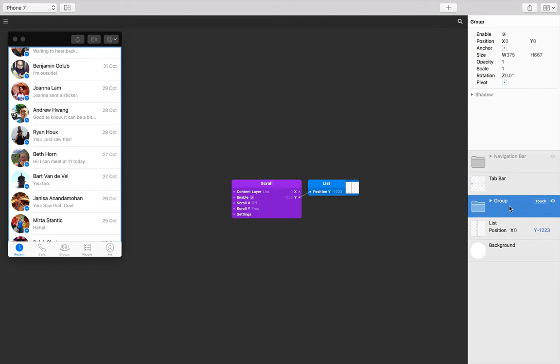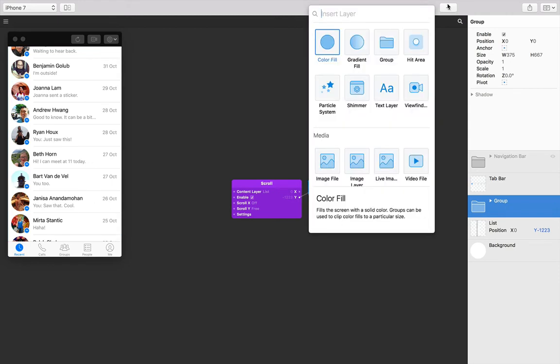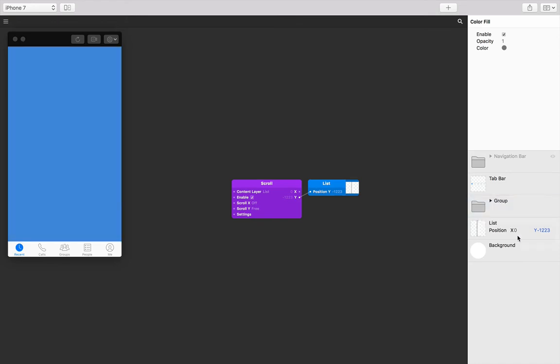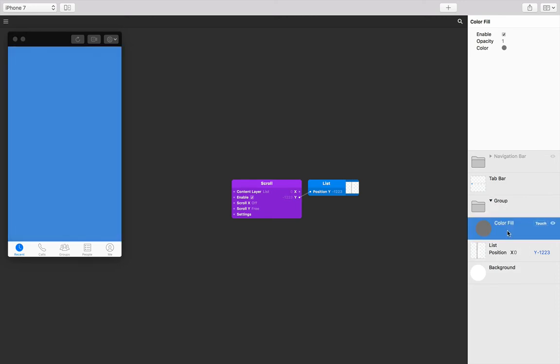Sometimes when I'm working on things like this, I like to add a color fill to the group just so I can see how much space it's occupying. Groups aren't visible, only their content. So that color fill is going to sit in that group just temporarily so I can see what's going on. And I'm also just going to re-enable that navigation bar.